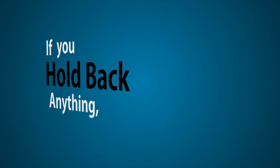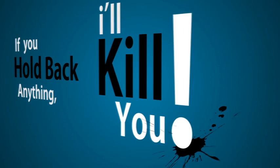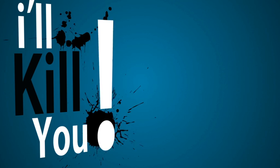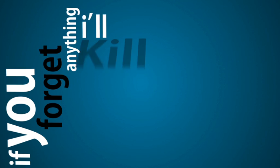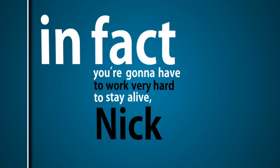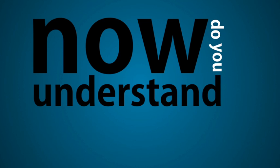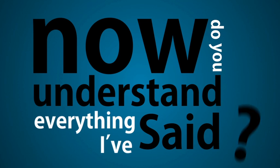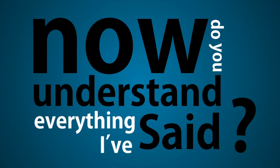If you hold back anything I'll kill you. If you bend the truth or I think you're bending the truth I'll kill you. If you forget anything I'll kill you. In fact you're gonna have to work very hard to stay alive Nick. Now do you understand everything I've said? Because if you don't I'll kill you.